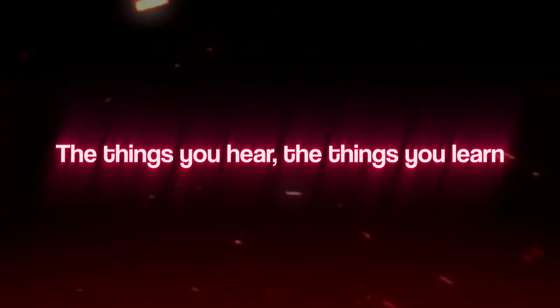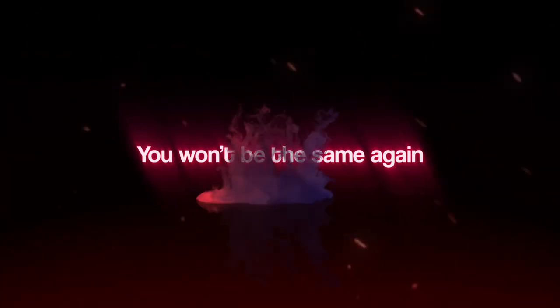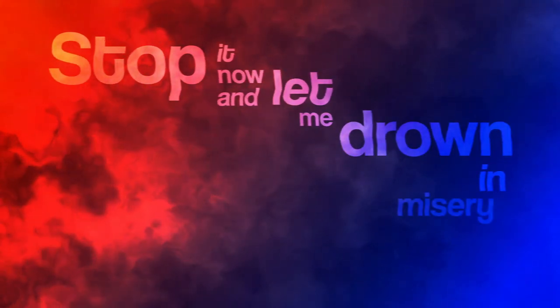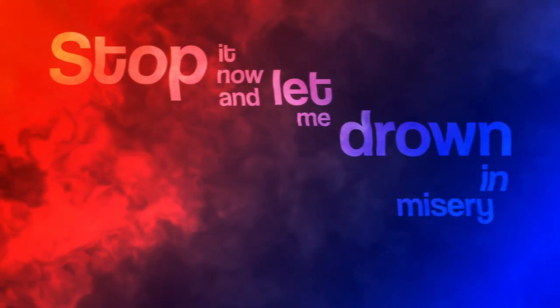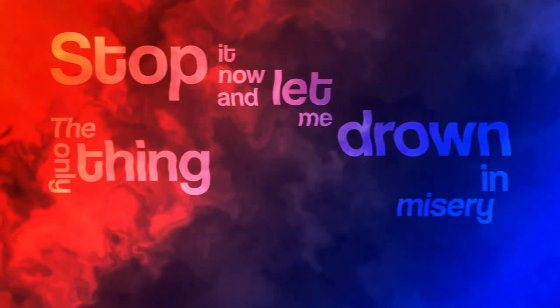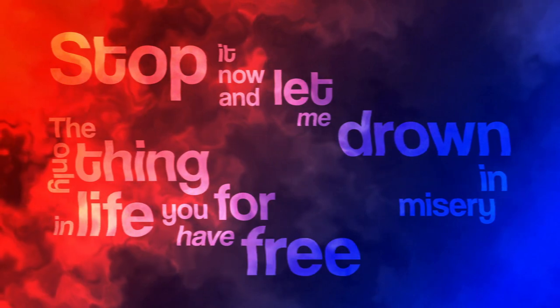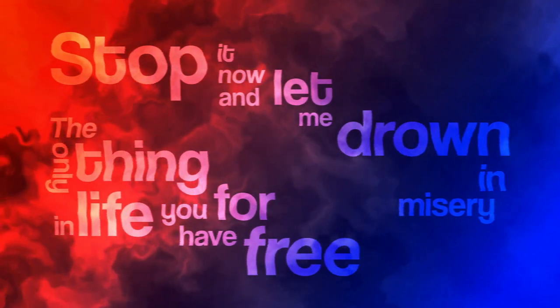You won't be the same again. Stop it now and let me drown in misery. The only thing in life you have for free. Stop it now and let me drown in misery. Throw the line and put it right on me.